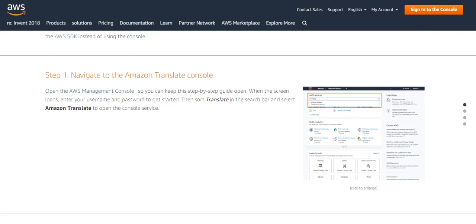Step 1: Navigate to the Amazon Translate console. Open the AWS Management console so you can keep this step by step guide. When the screen loads, enter your username and password to get started. Then search translate in the search bar and select the Amazon Translate console service. Let's go.